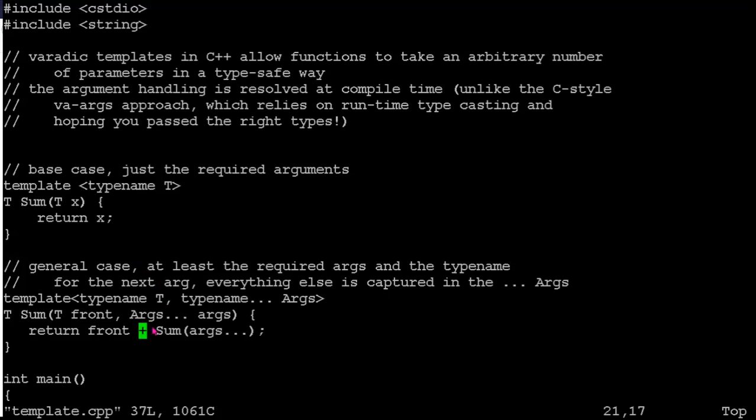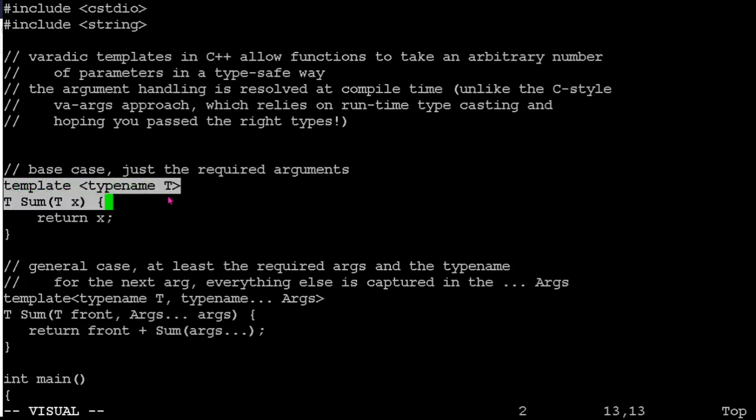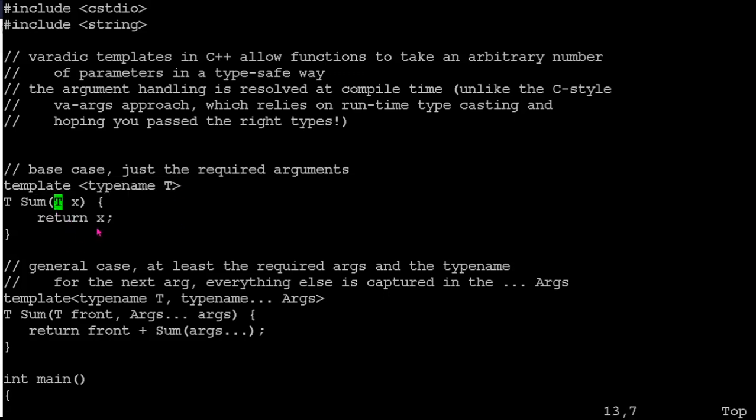So the idea is we're going to make this a templated function. So we accept an arbitrary data type. So we'll write the base case first. And so in our generic data type T, if you just pass one value, then we'll say the sum of that one value is just whatever the value is. So if I pass it sum of three, it should just give me back three. So that one's nice and straightforward, base case.